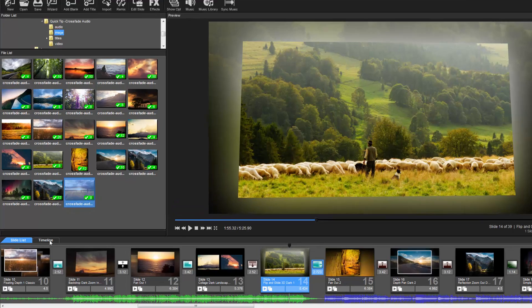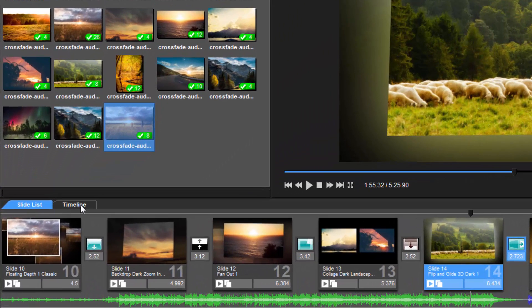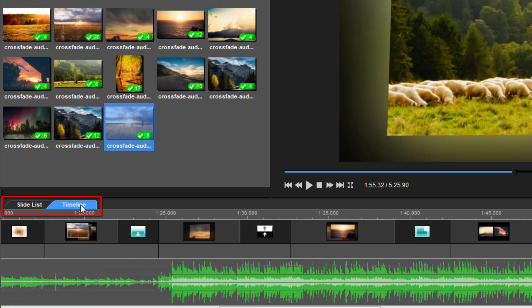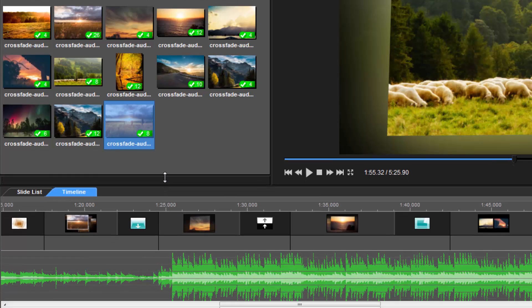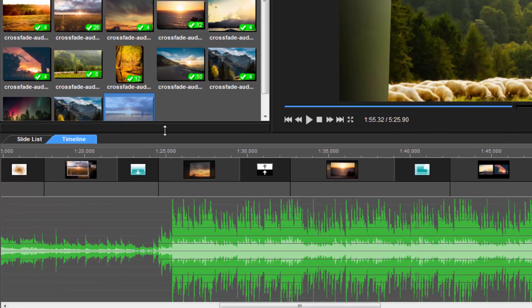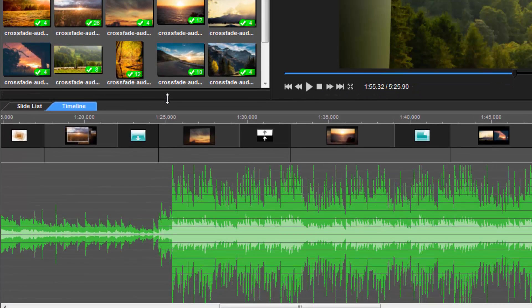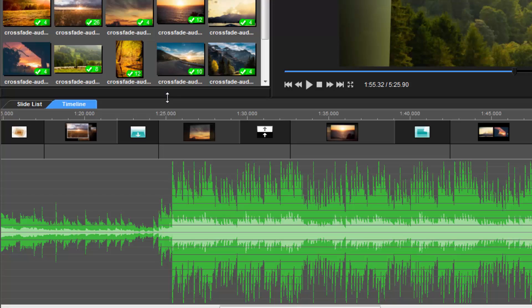The most common way to crossfade audio is to use the timeline view. You can access the timeline view by clicking the timeline tab just above the slide list, or by pressing the tab key on your keyboard. Once open, if you need more room to work with your audio, just click the top of the slide list and drag it up to expand the work area.